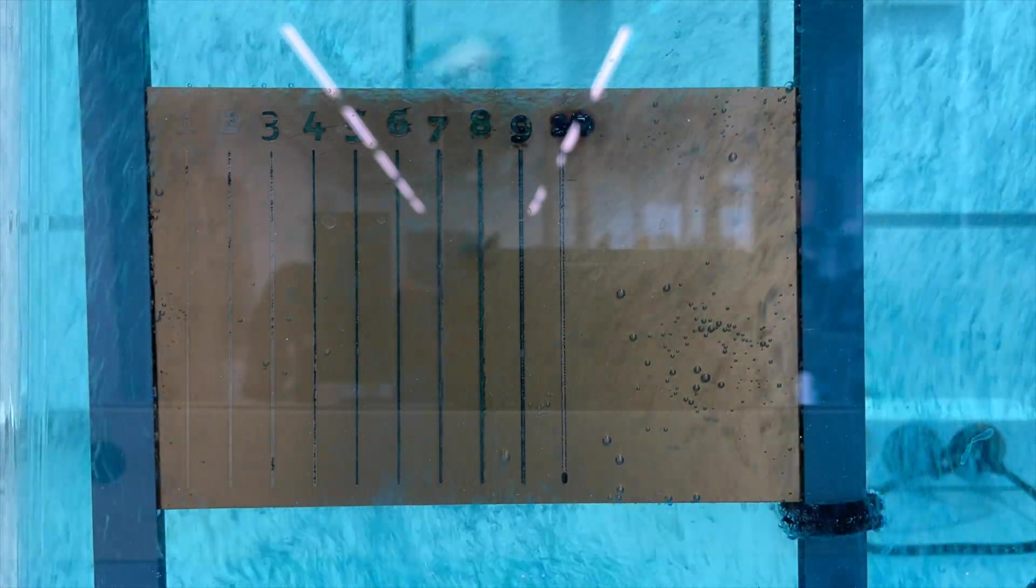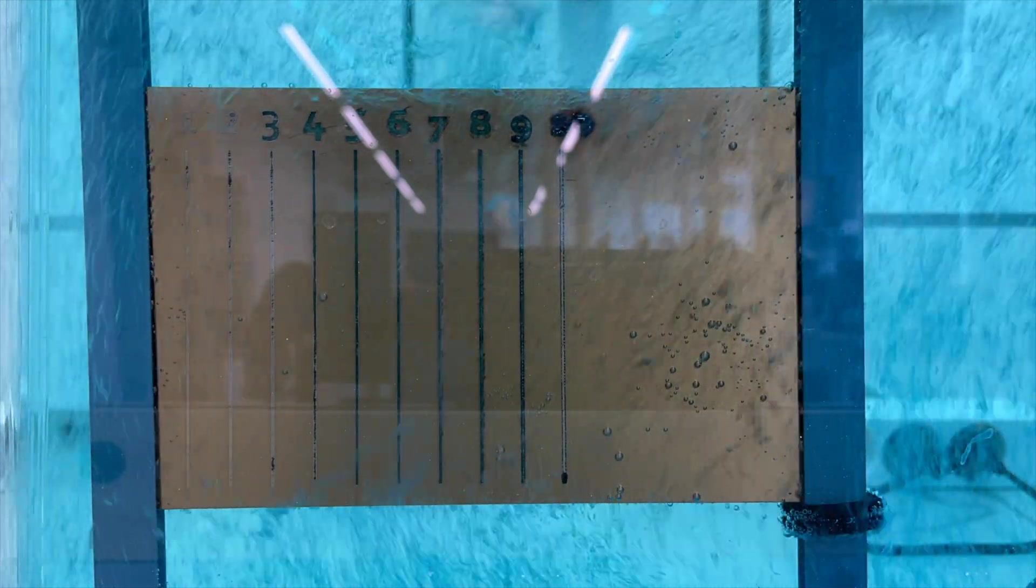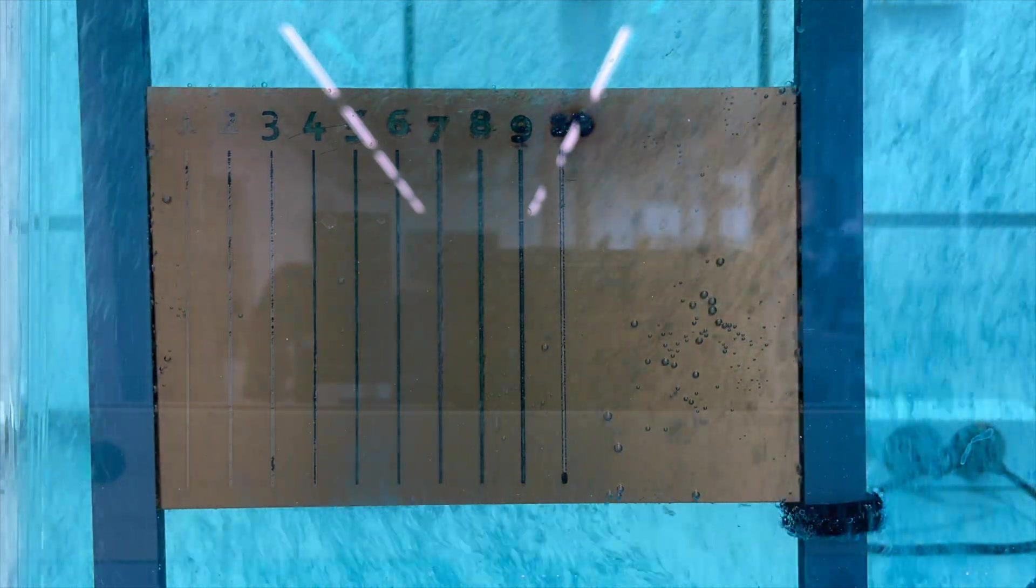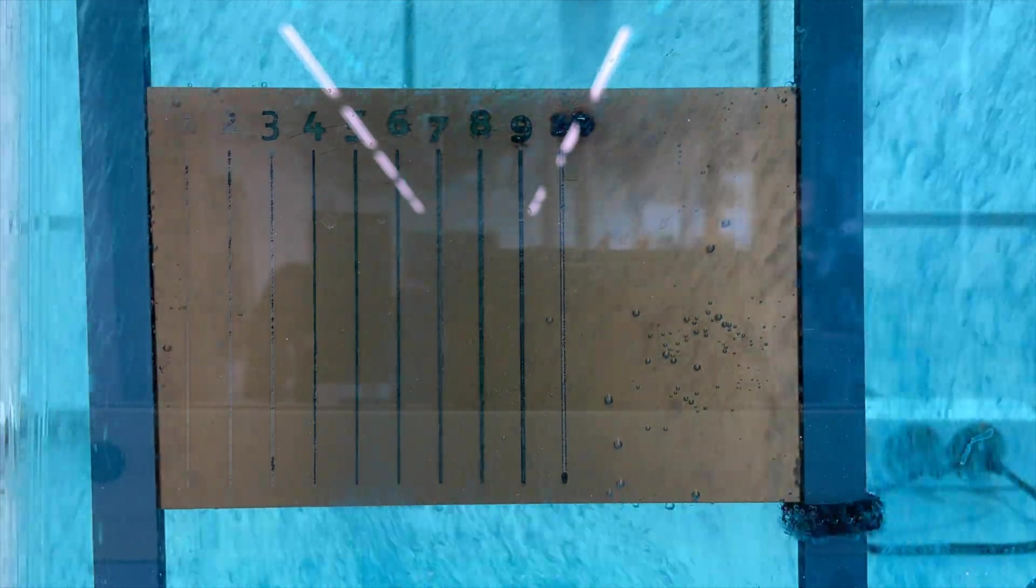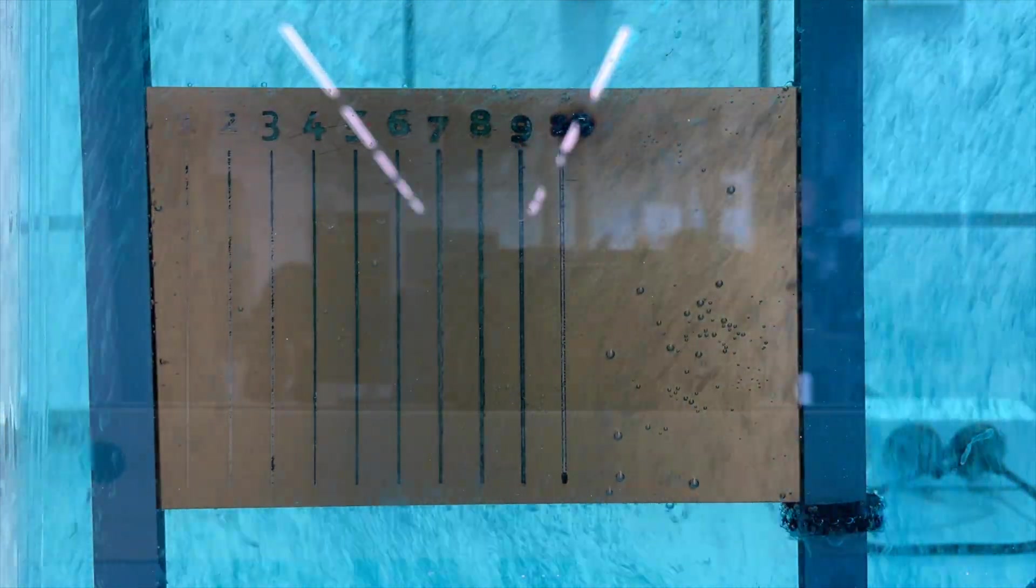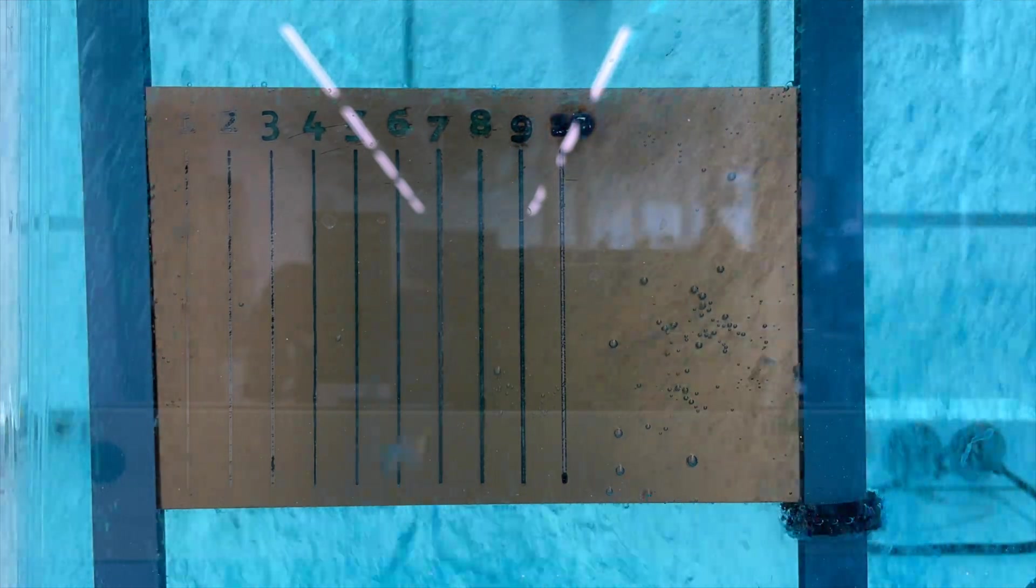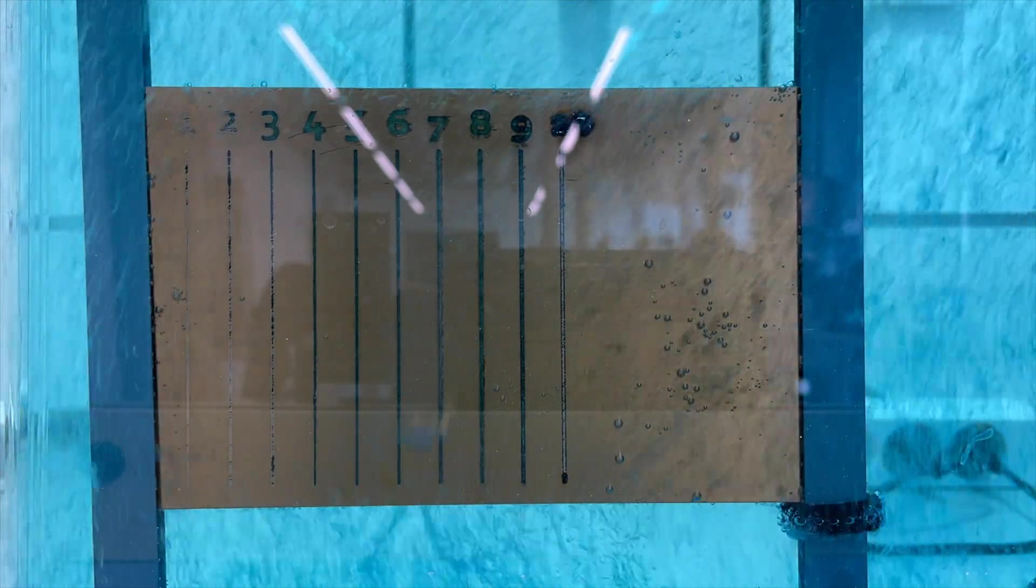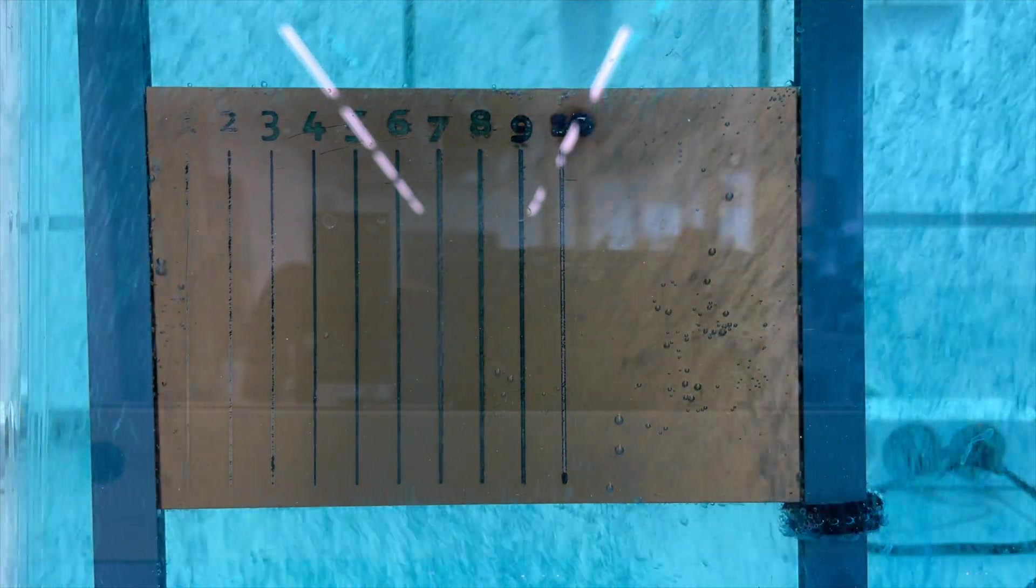Also number 5 and 6 are looking good, number 4 is also clearing up a little bit. This was actually in total 30 minutes so we really took our time to give every part a chance to clear up.